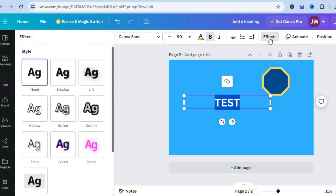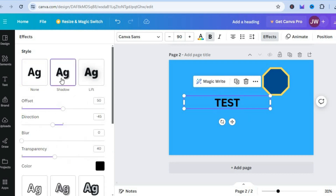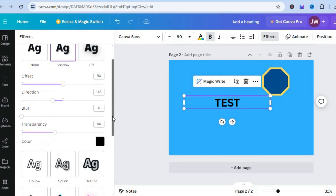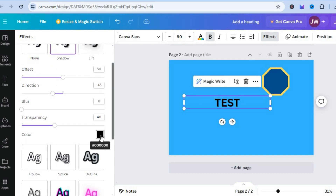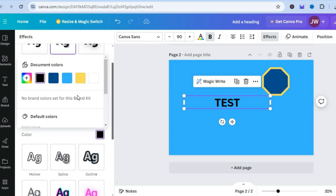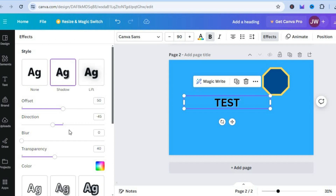After you have selected the text, tap on Effects, then go over to the left-hand menu option and tap on Shadow. From there you can change the shade — you can change the color right here. Let's say we want to change the color from black to white, then scroll back up.